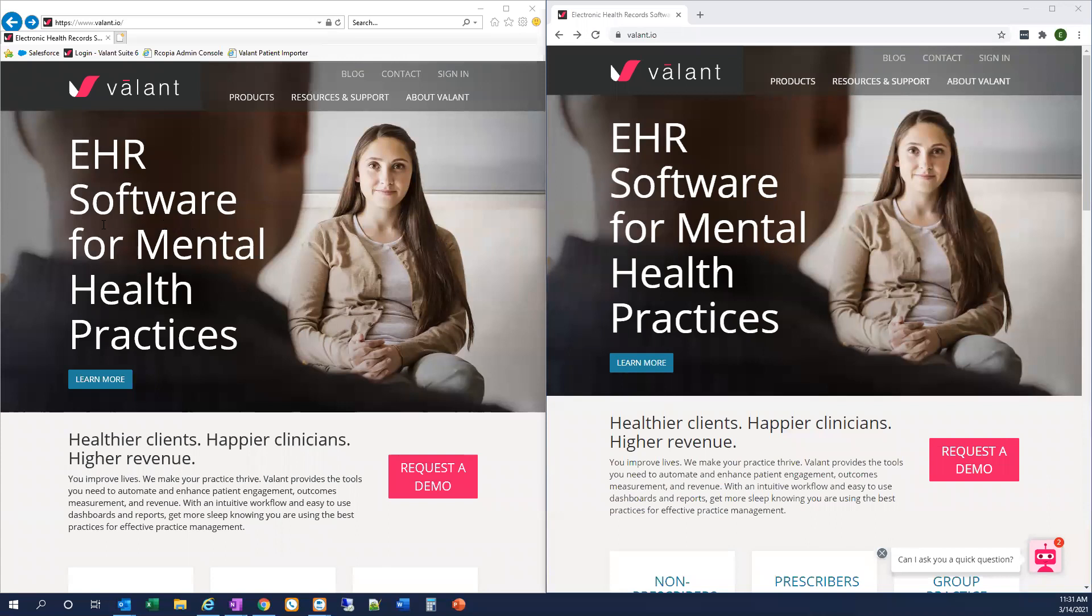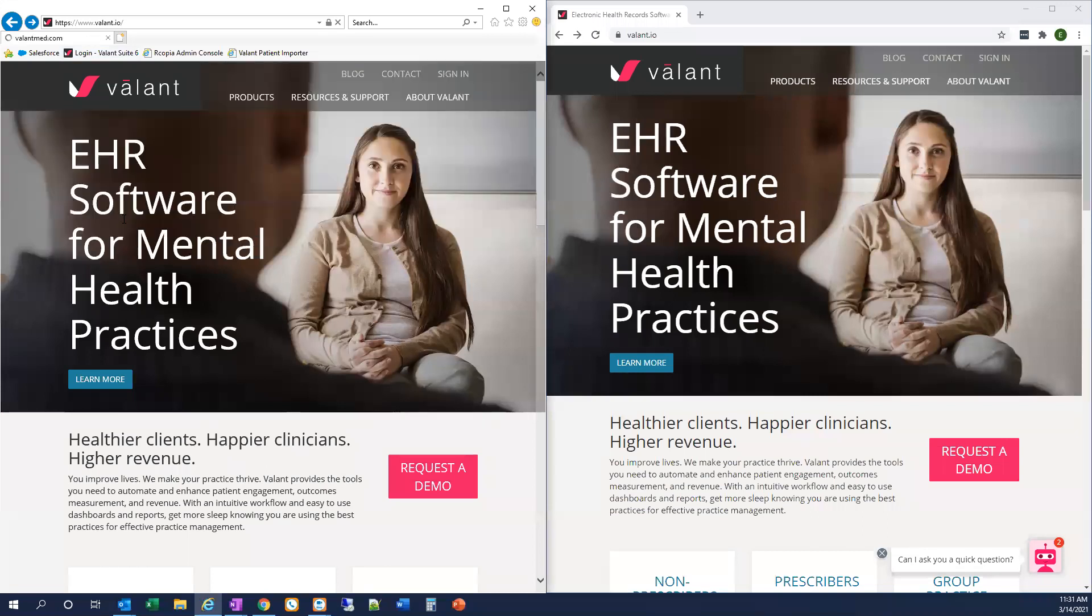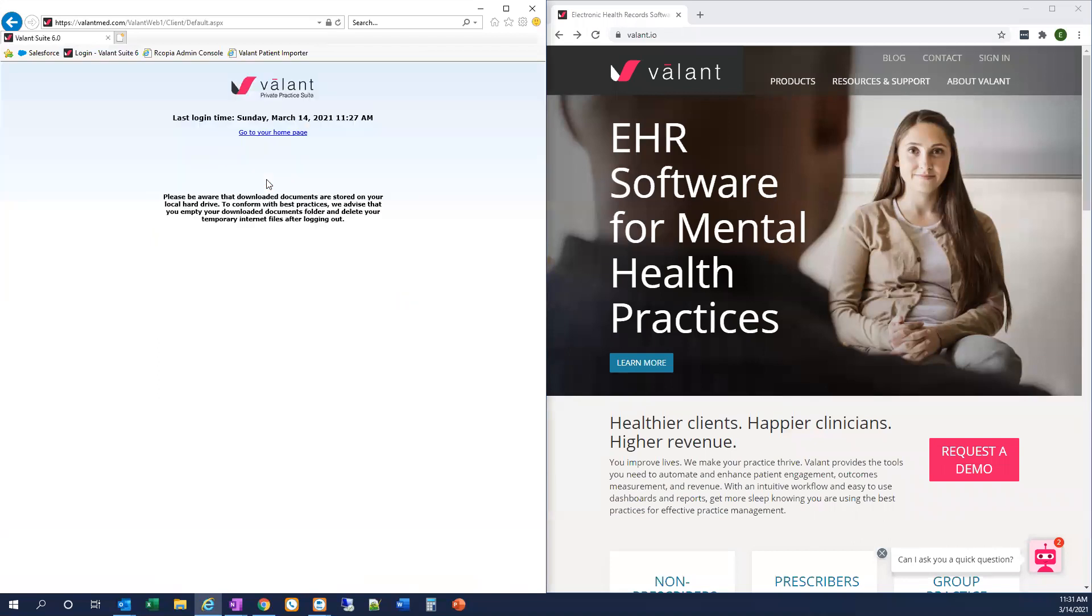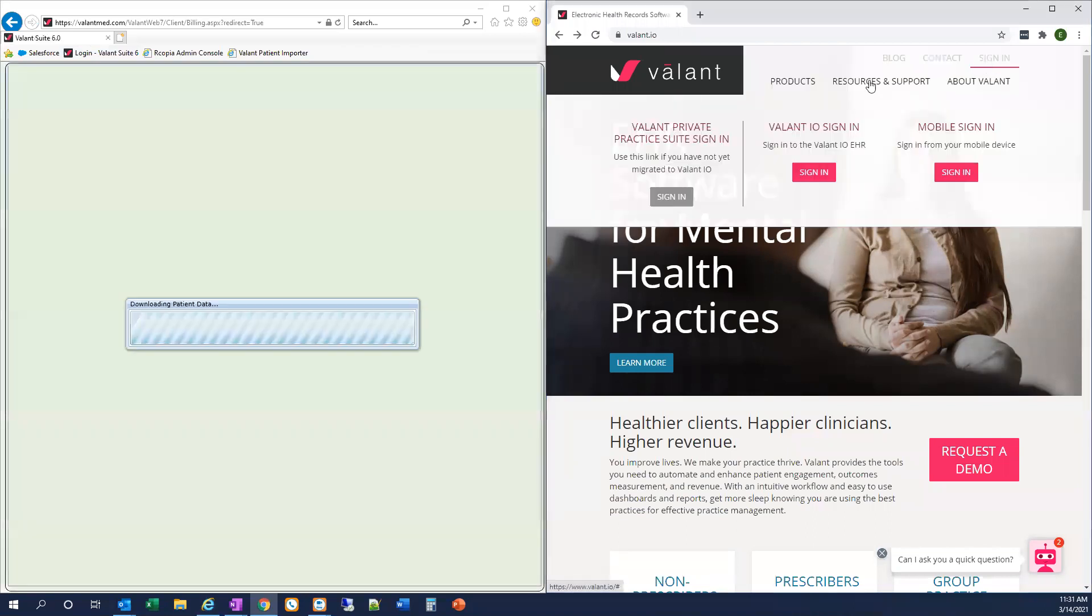To log into Private Practice Suite, we go to Sign-in, Valent Private Practice Suite, Sign-in. I'm just going to log in with a Sandbox account here. In my other window, we log into Valent.io by going to Sign-in, Valent.io Sign-in.